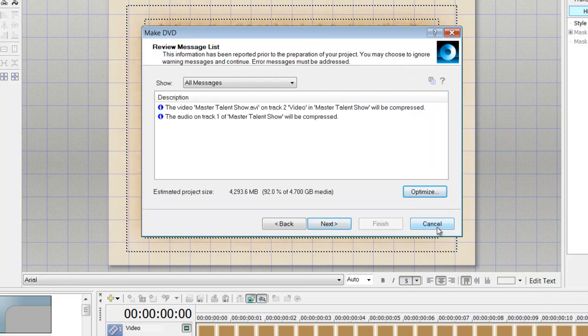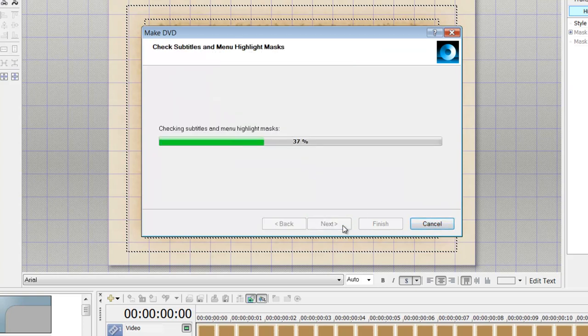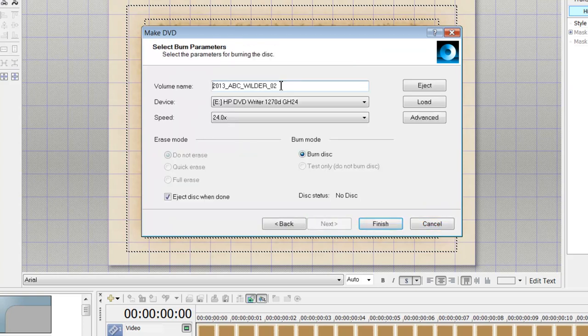Then I would just say Next, and everything would be fine, and then it would burn. I would rename my title up here to something else. There would be a disk here...